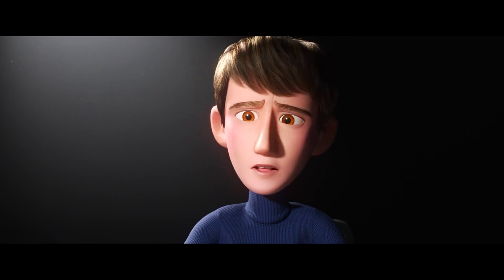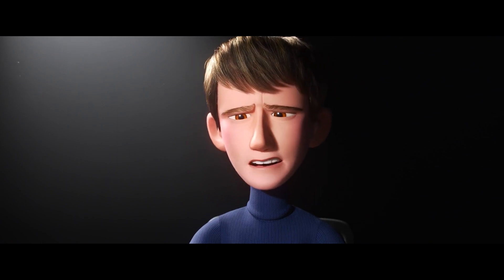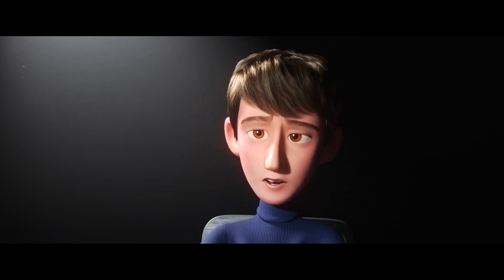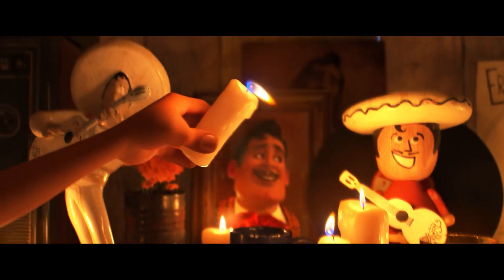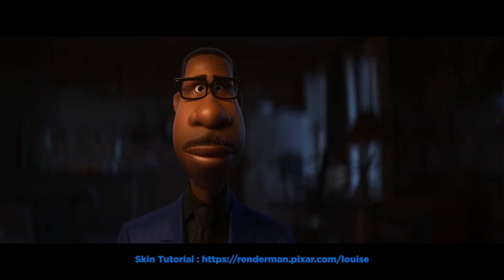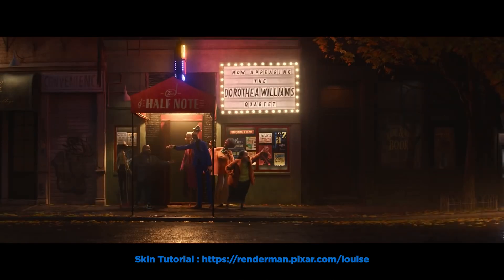You can find this in many different materials in the real world, from plastics, marble, fruit, milk, wax, and of course skin.